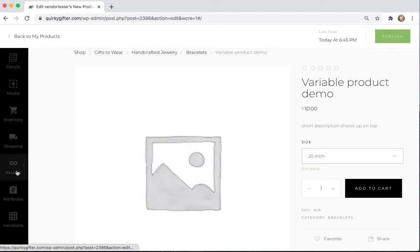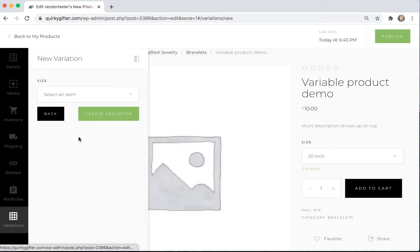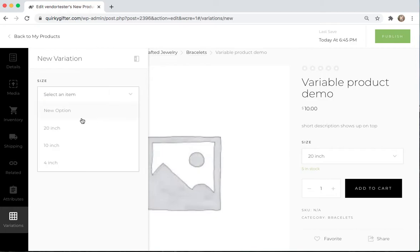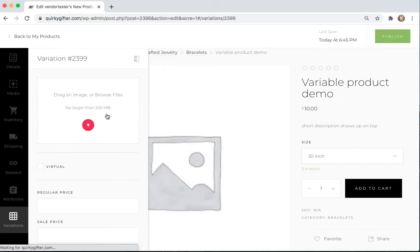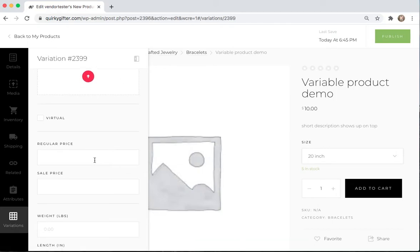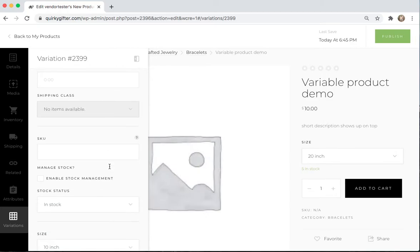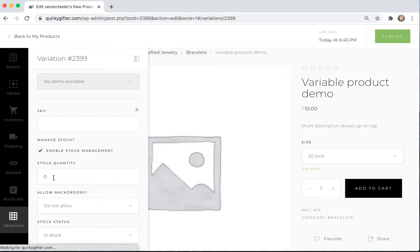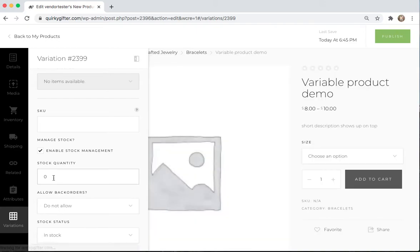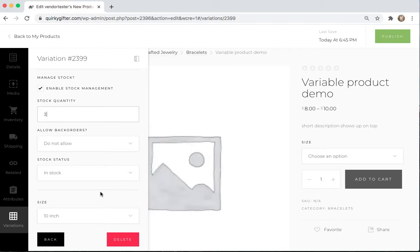So if I go back to the Variations, I'm going to add another one. Let's say this product also comes in a 10-inch. I'm going to create a variation there. Give it a minute. Let's say 10-inch is a little bit cheaper. Let's say it's $8. Come on down here. Enable Stock Management. Let's say I only have 3 of those. It's in stock. 10-inch. That's ready to go.